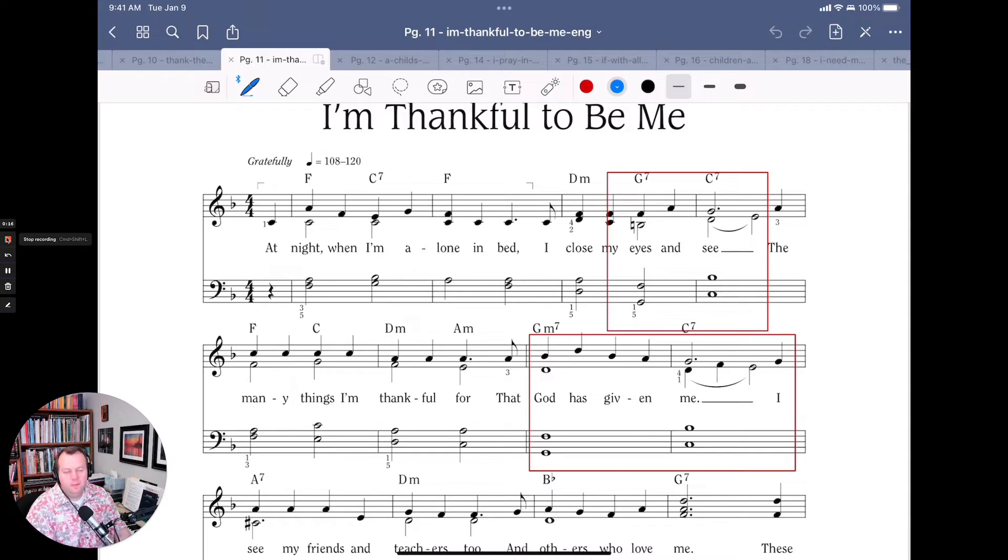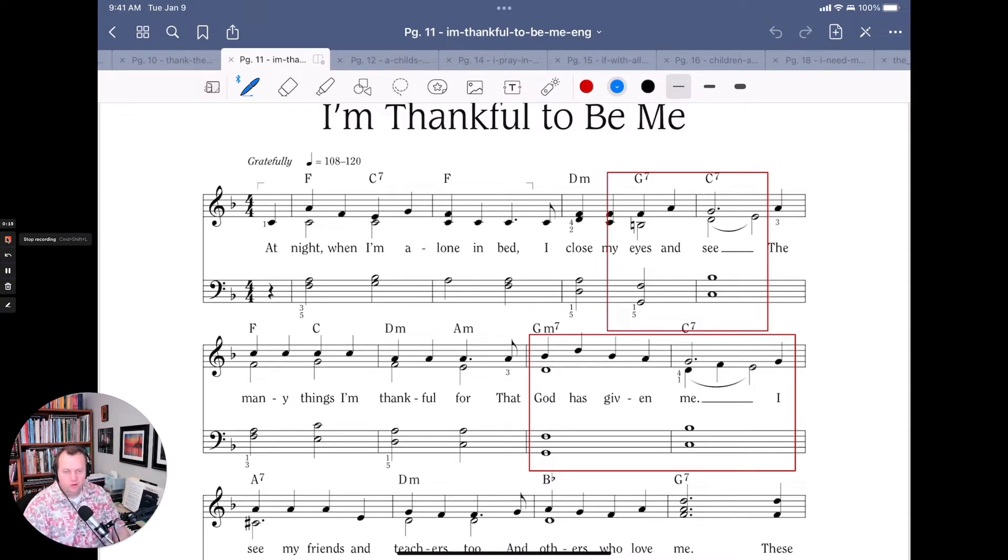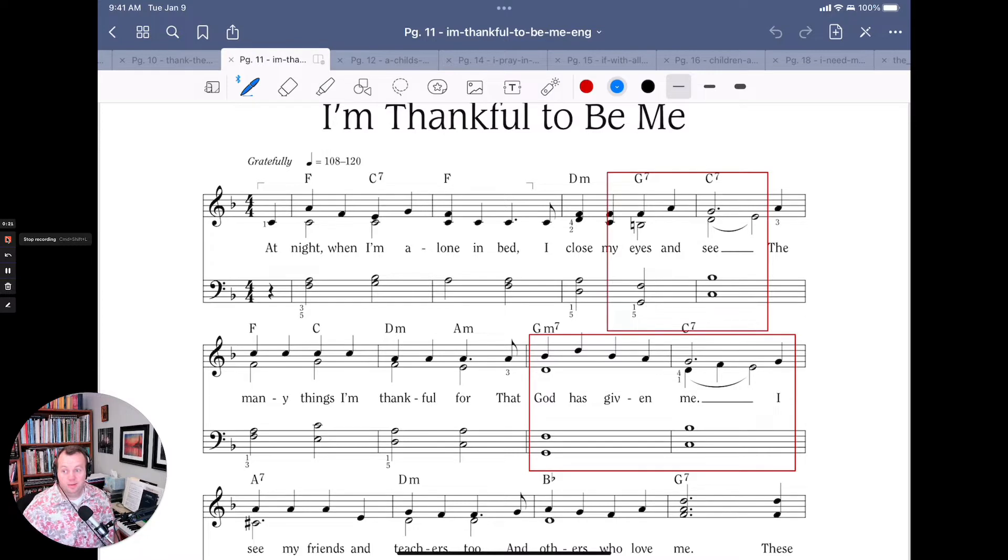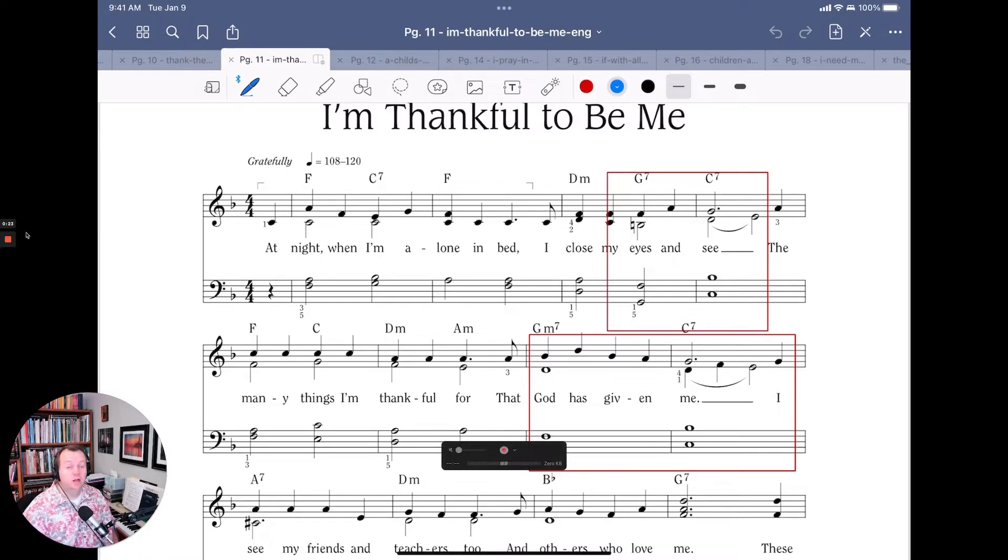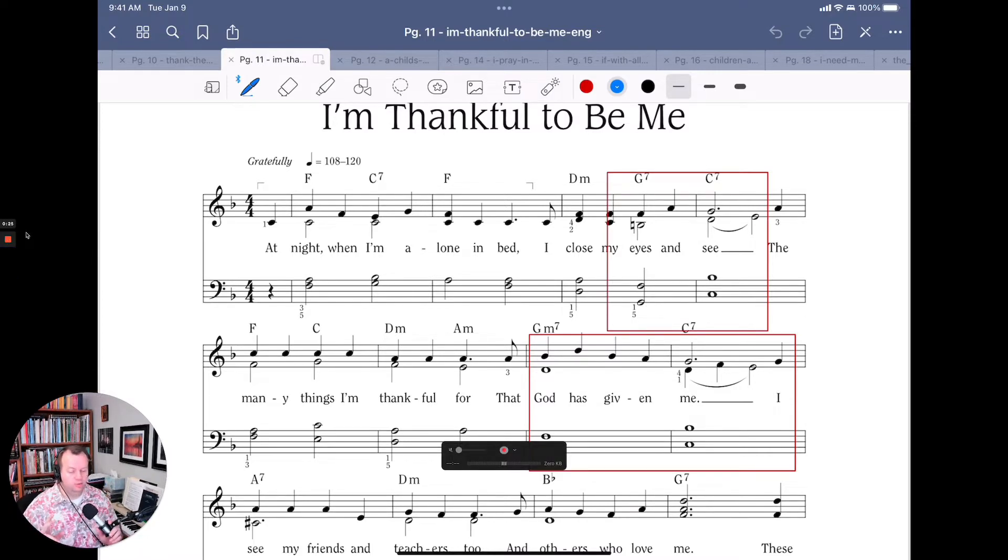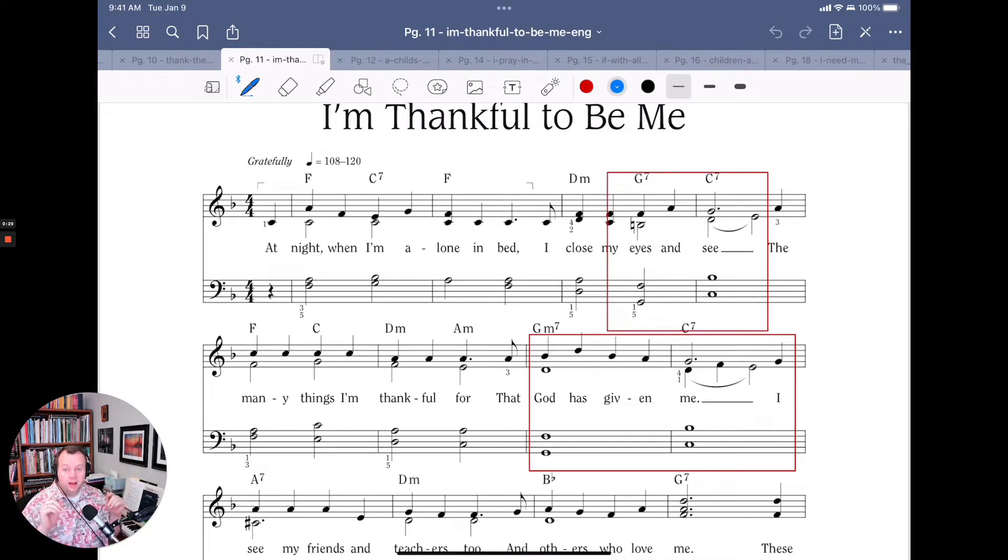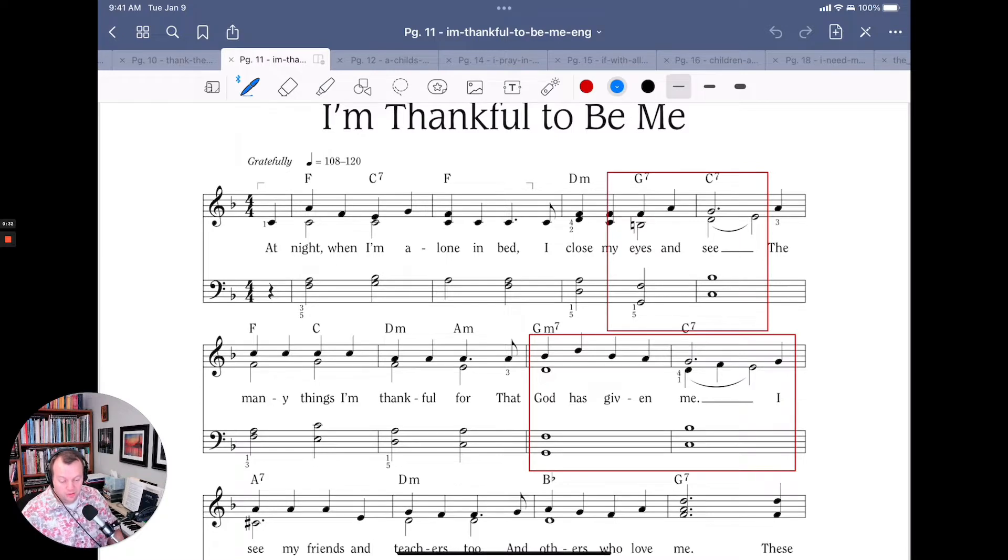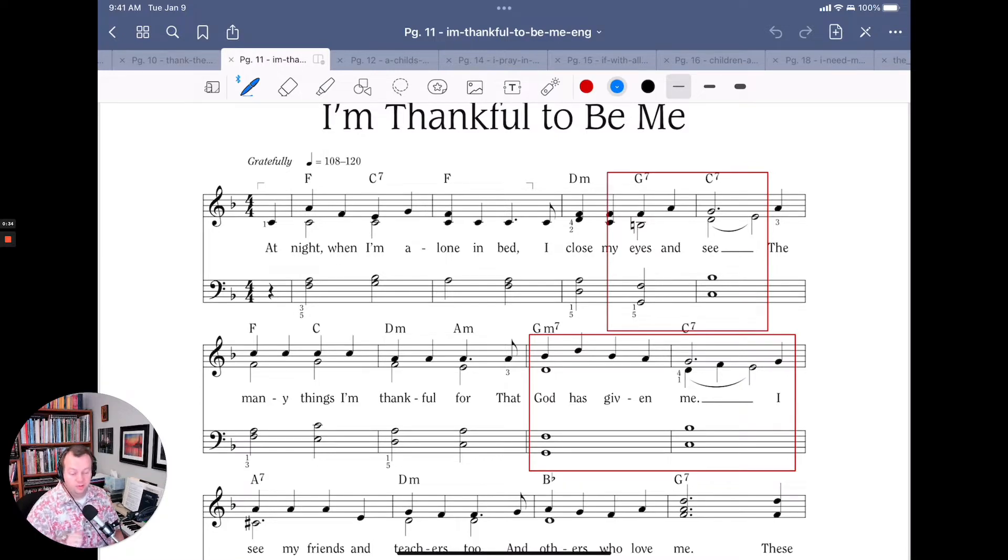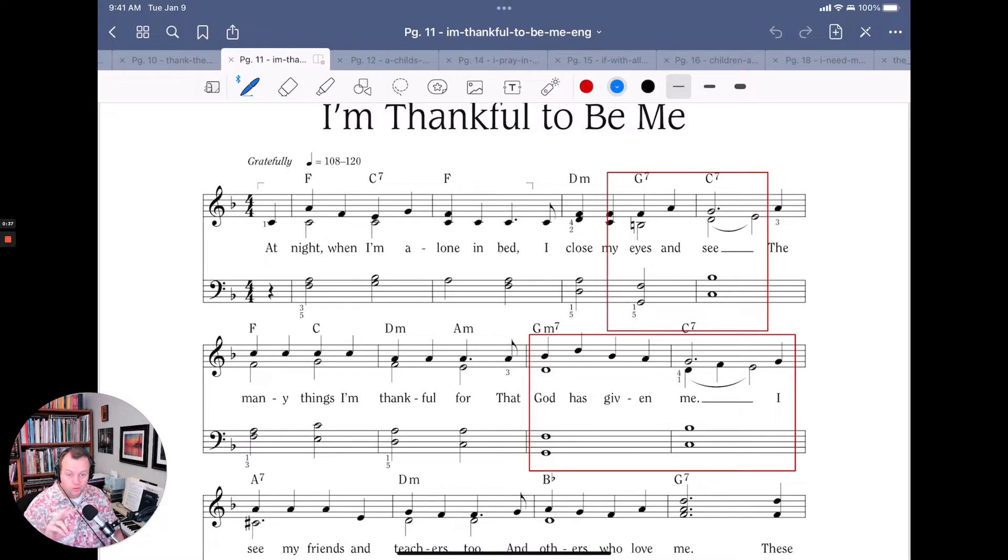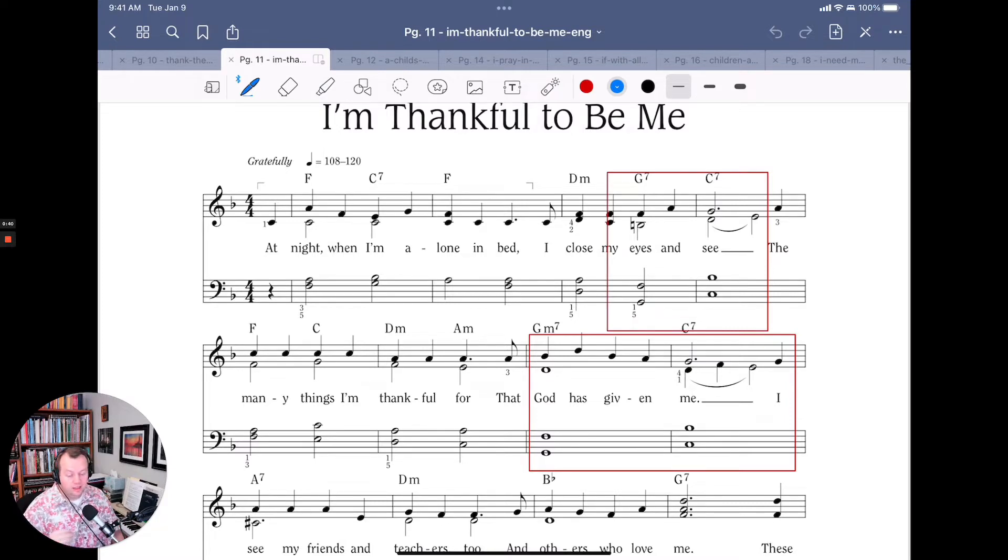There are many ways to take a sort of regular old, same old progression and make it more interesting. Today we're going to look at one particular chord progression and how this song from page 11 in the Primary Children's Songbook, I Am Thankful To Be Me, uses this same two chords in three different ways.